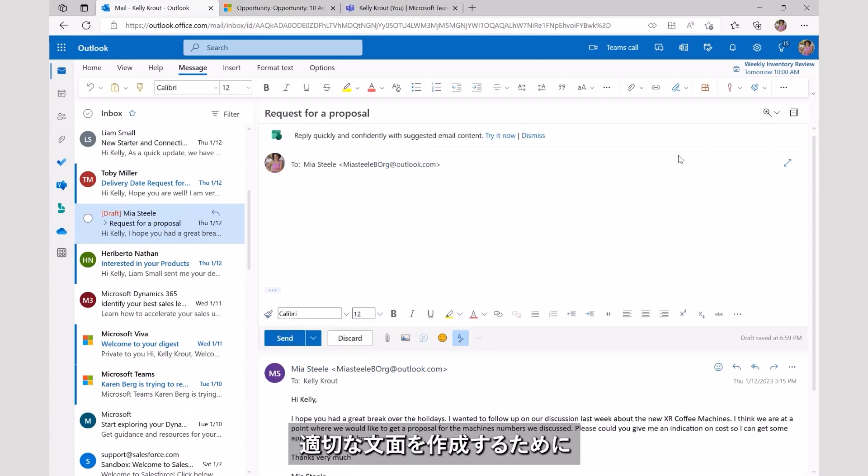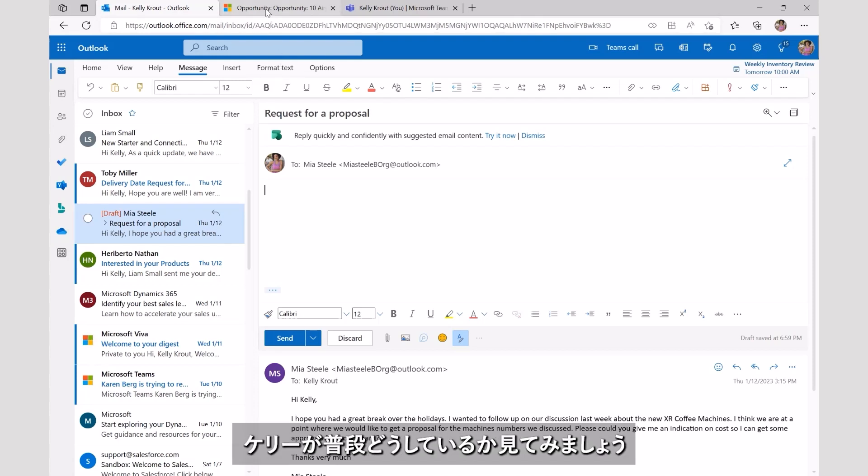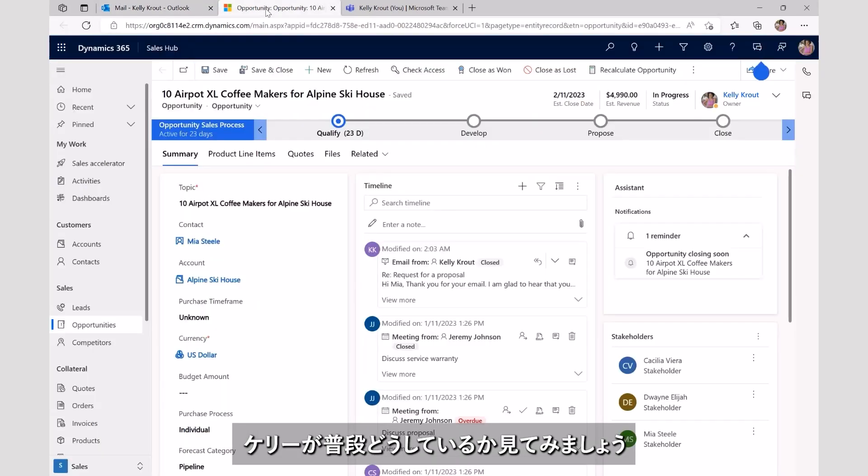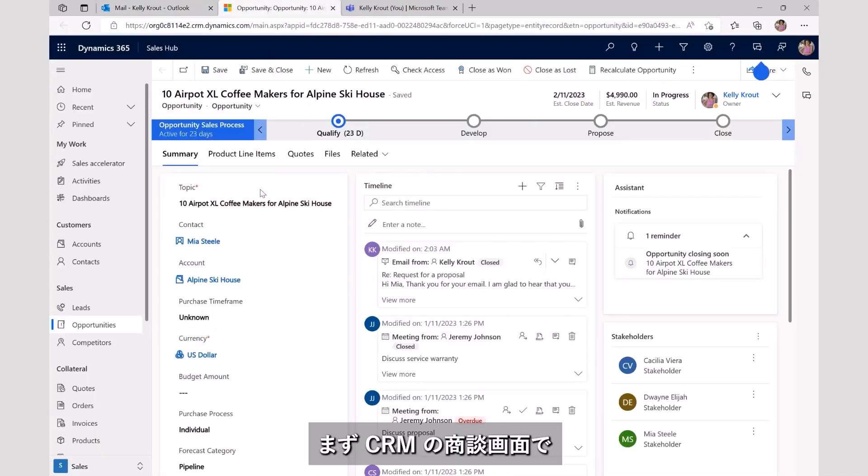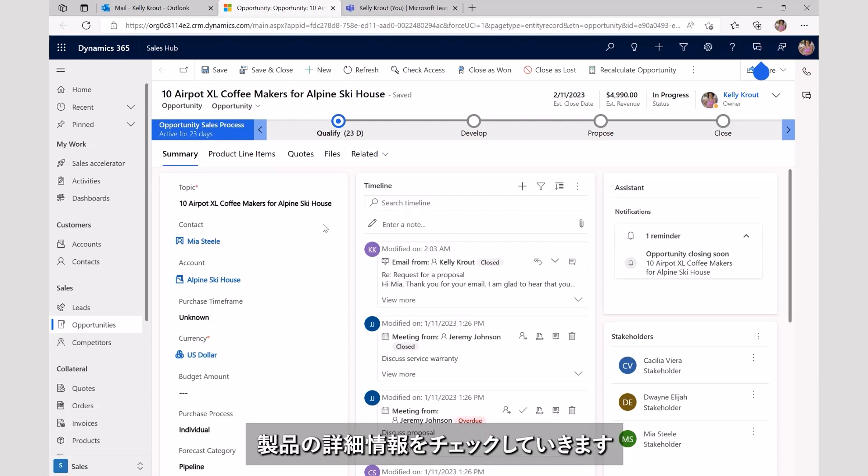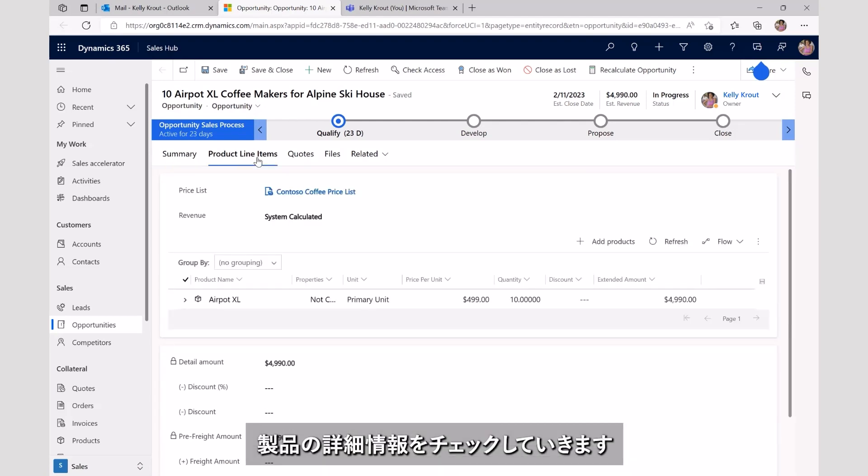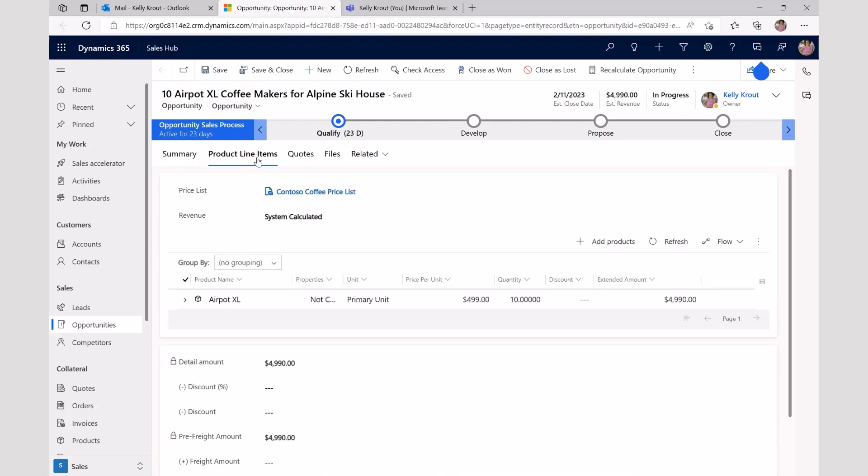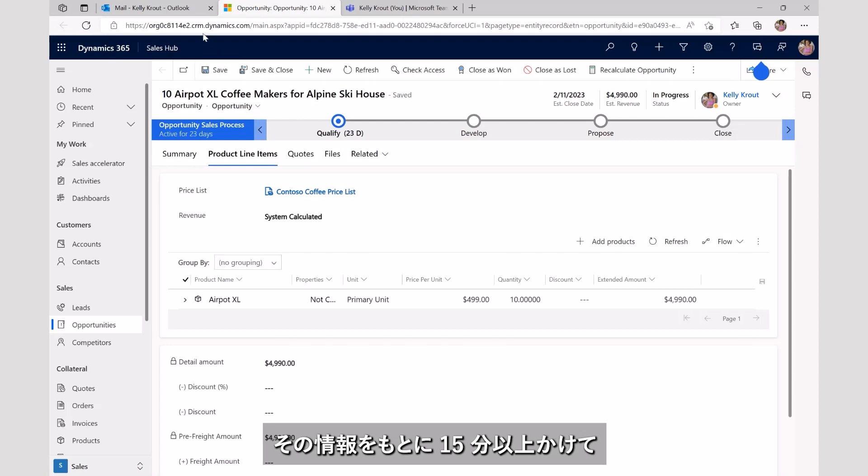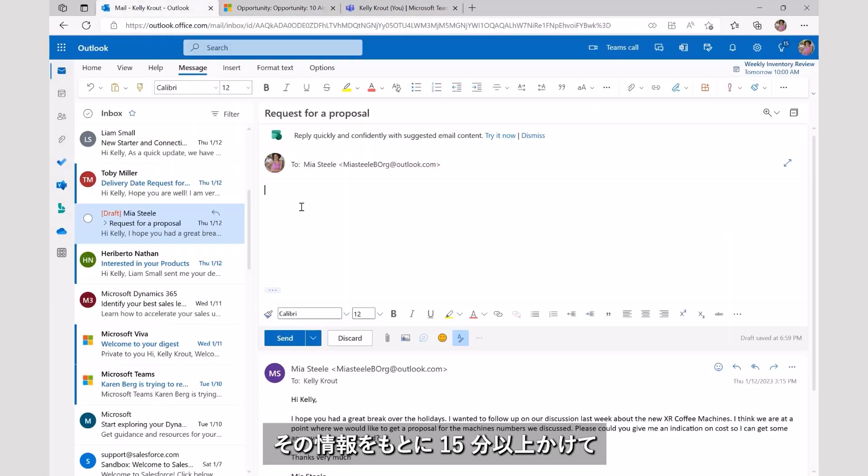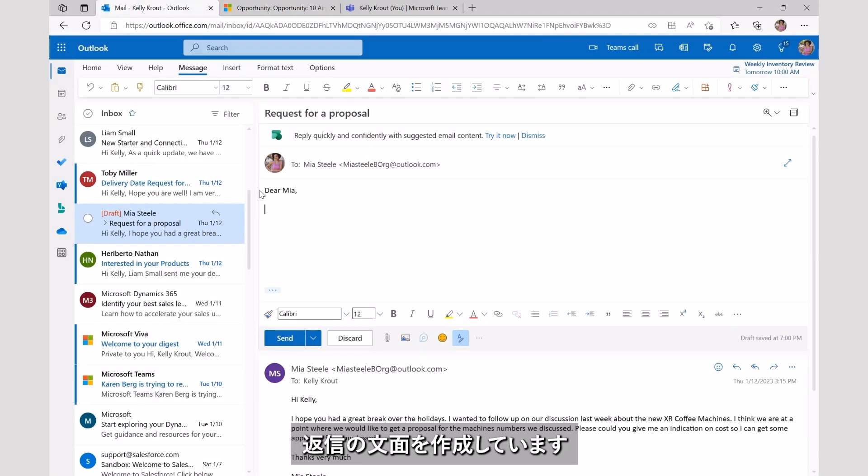In order to craft a well-written response, here is an example of what she would typically do. Kelly loads the CRM system, navigates to the opportunity, and then reviews the product information and notes. She would then spend at least 15 minutes compiling a personalized response, including the right data points from CRM.